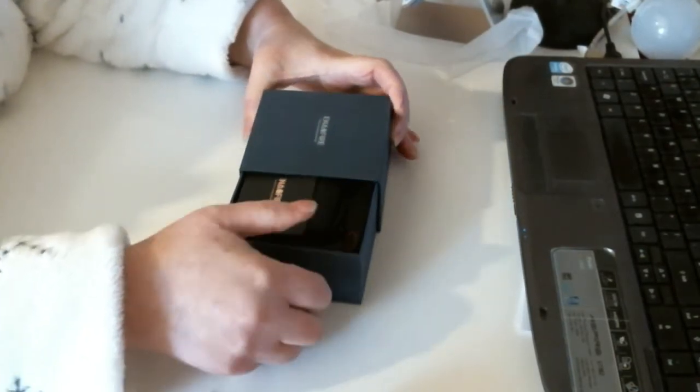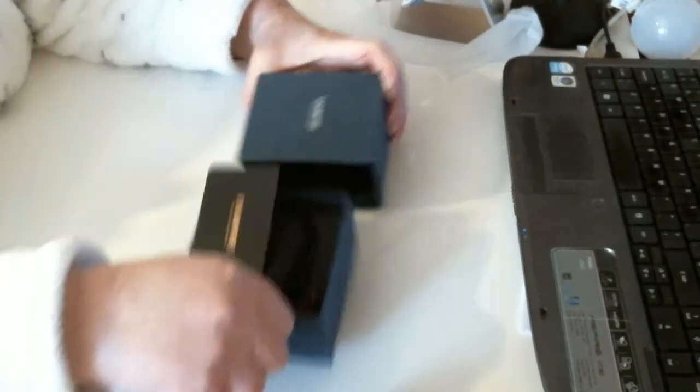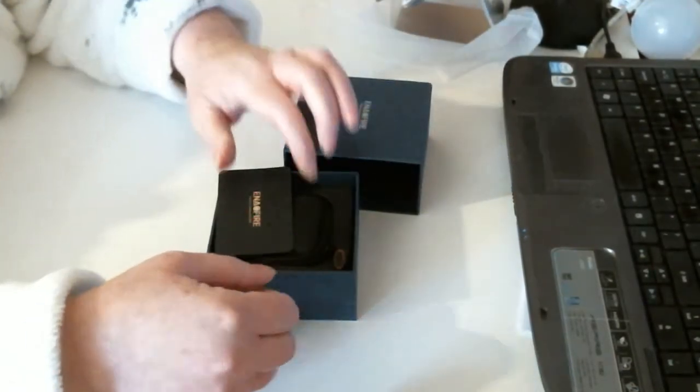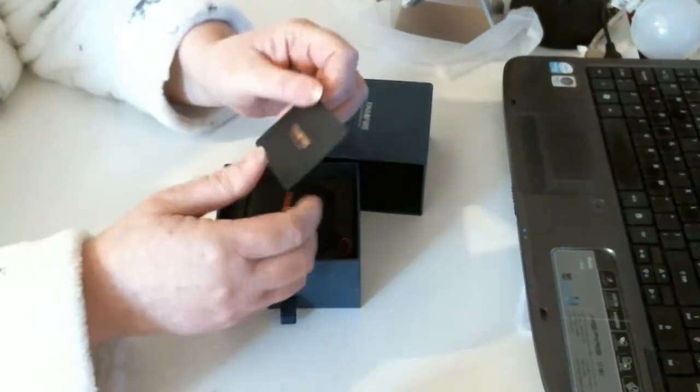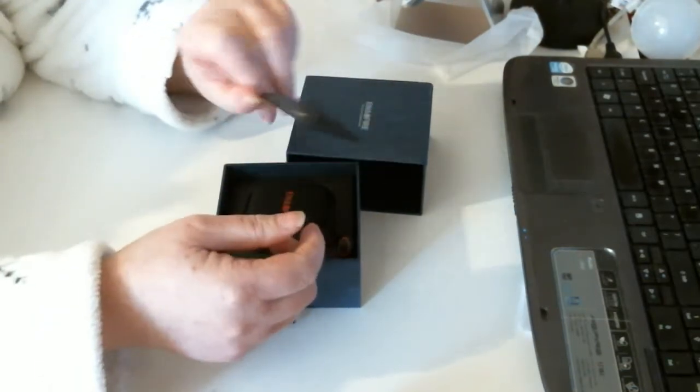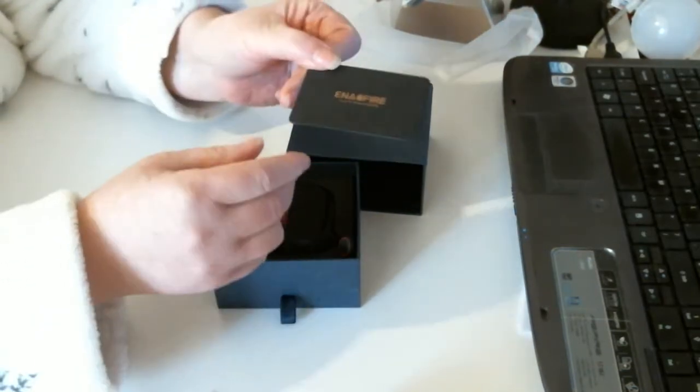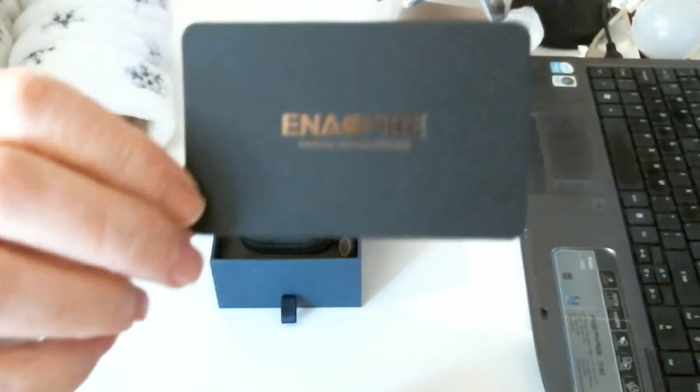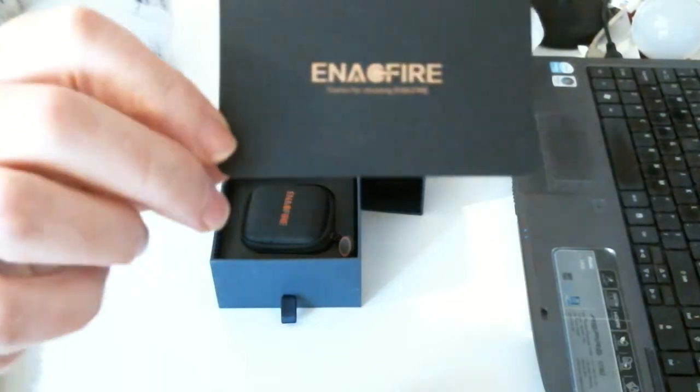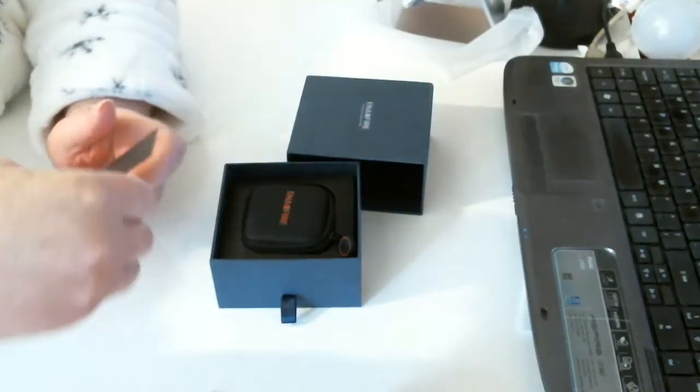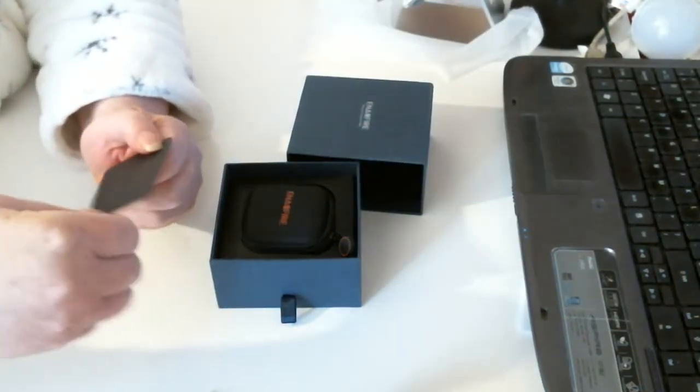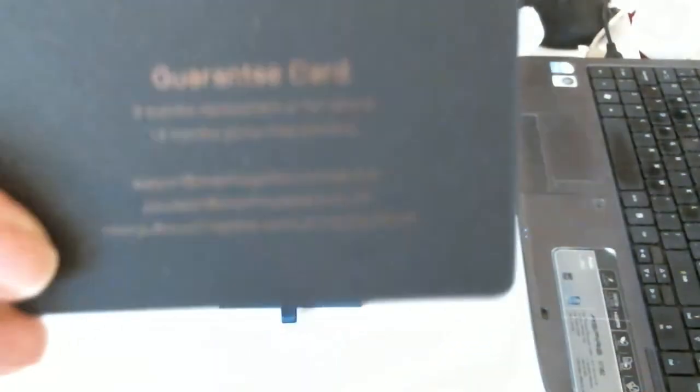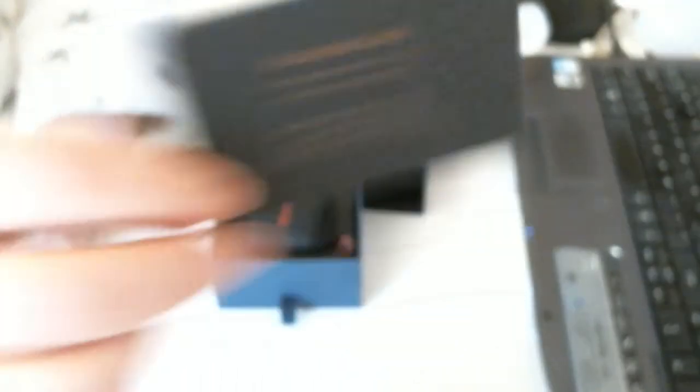Inside you have the Inner Fire card. Nice little card. It's called a guarantee card. Very nice.